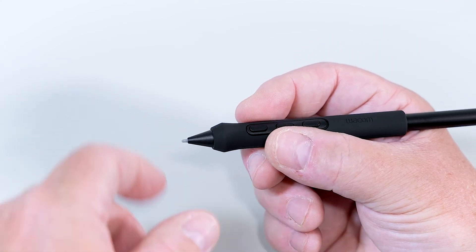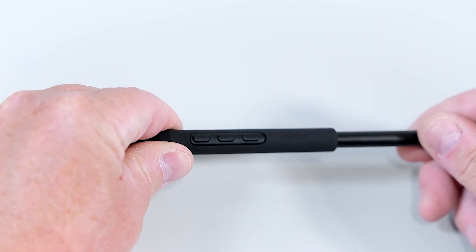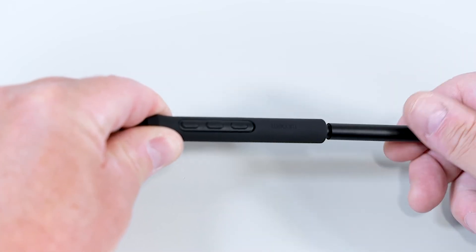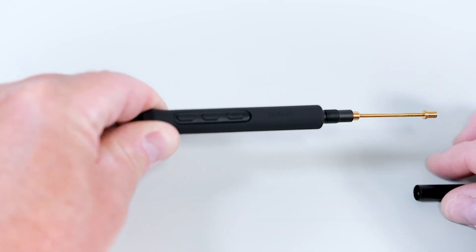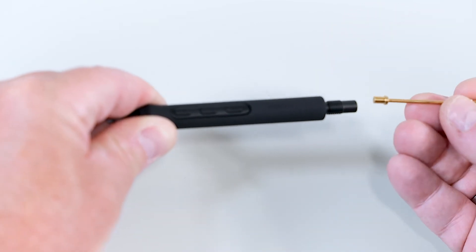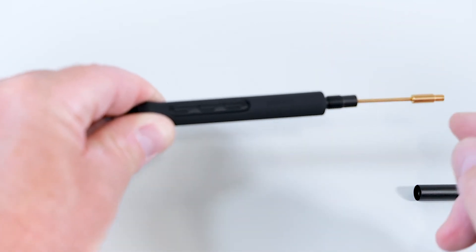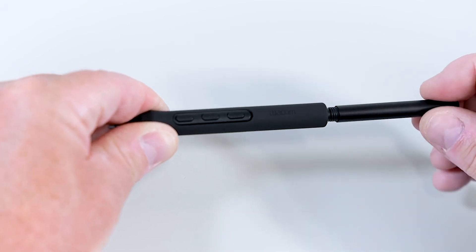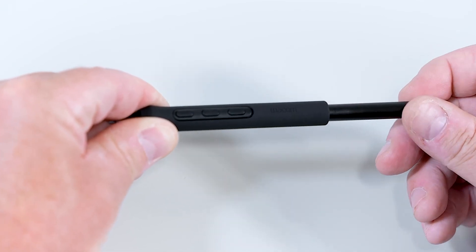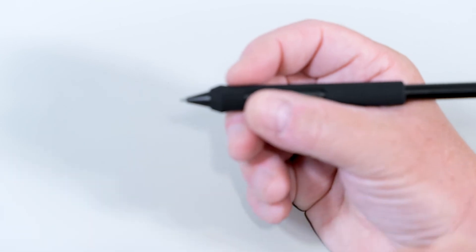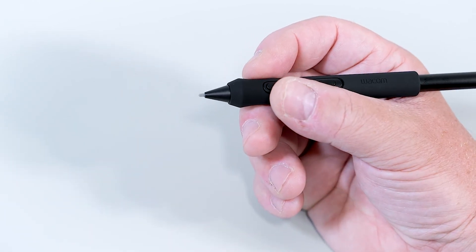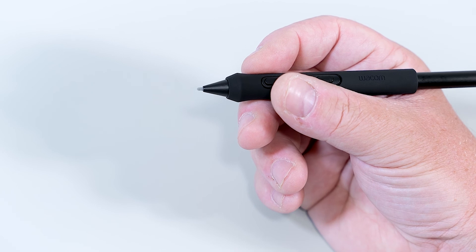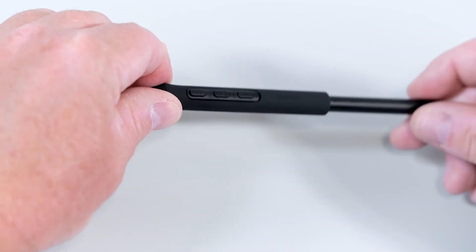If you prefer to have the center of balance more to the rear of the pen, that can be easily done. Just flip around and put the heavier end of the weight to the back. Fix it again and then you have more weight added to the rear end of the pen, which gives you a completely different center of balance.